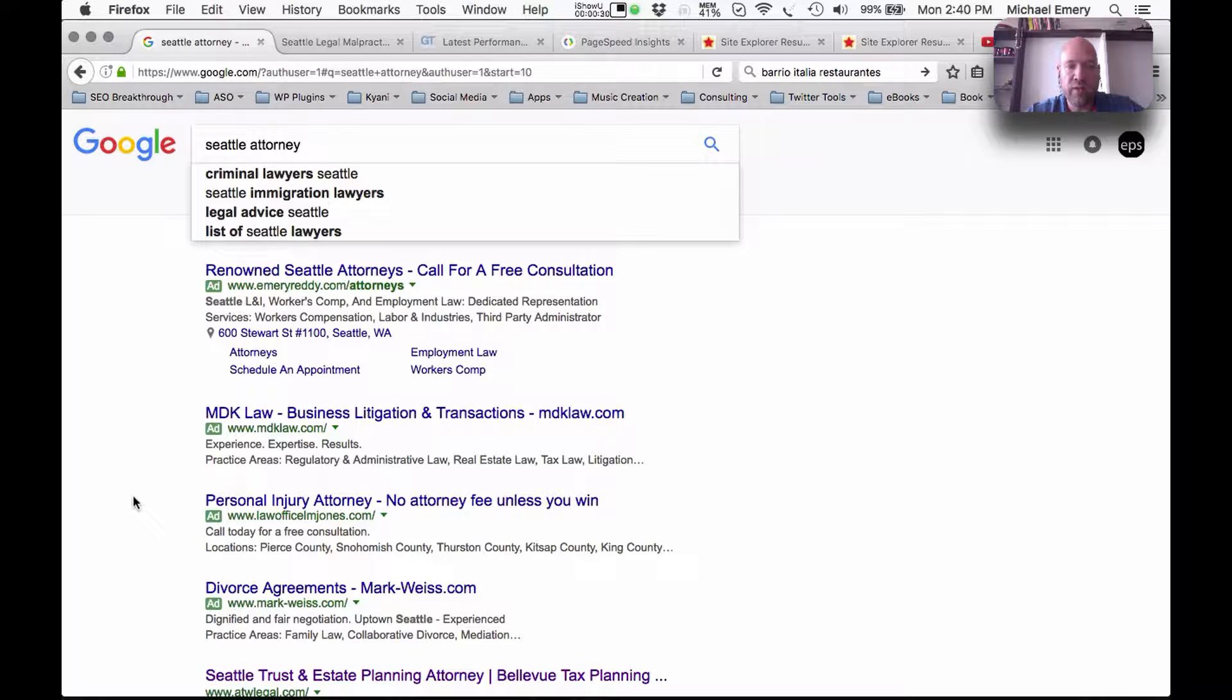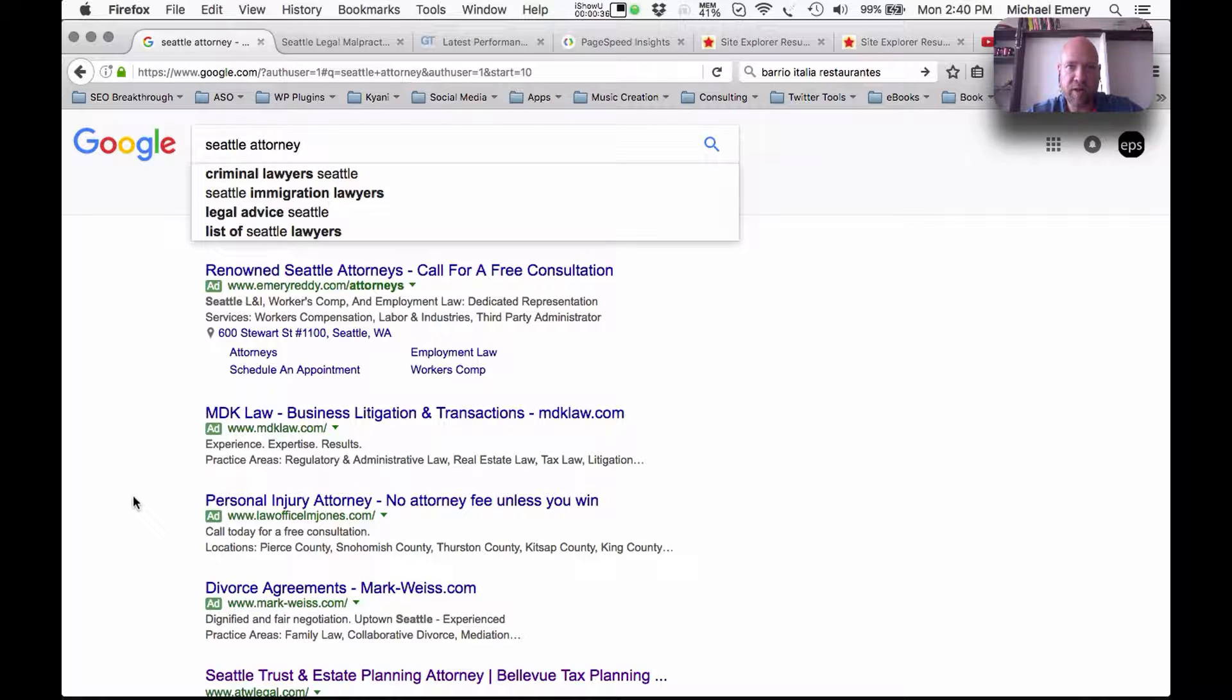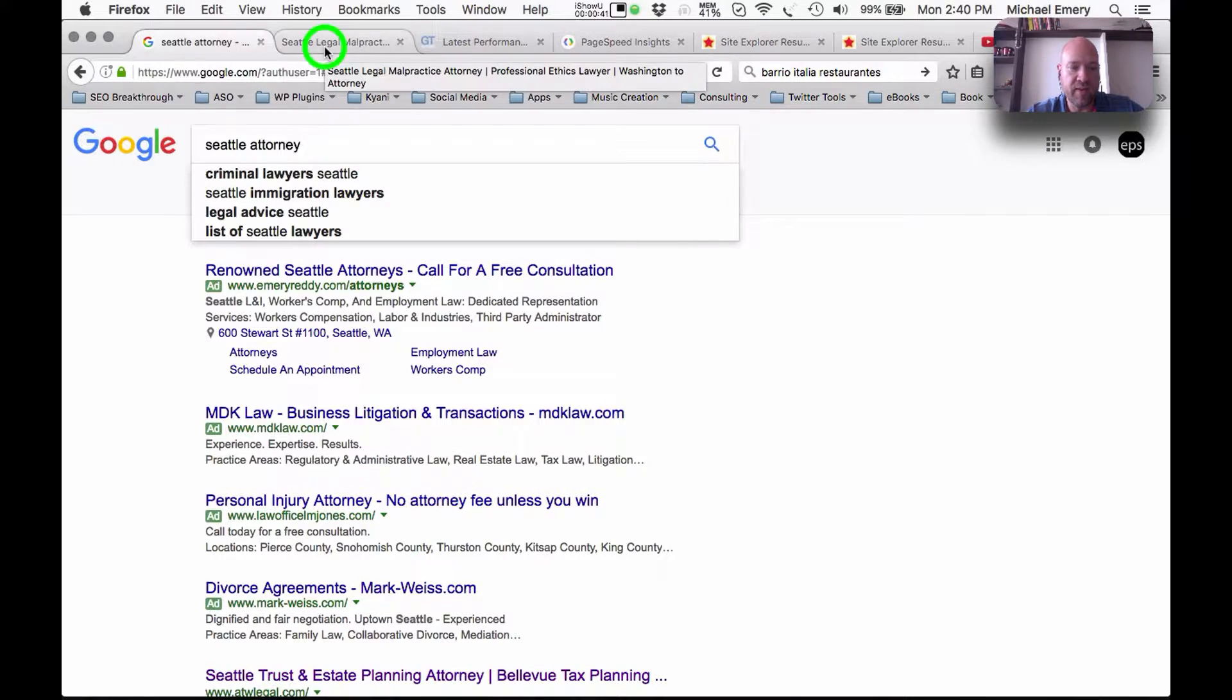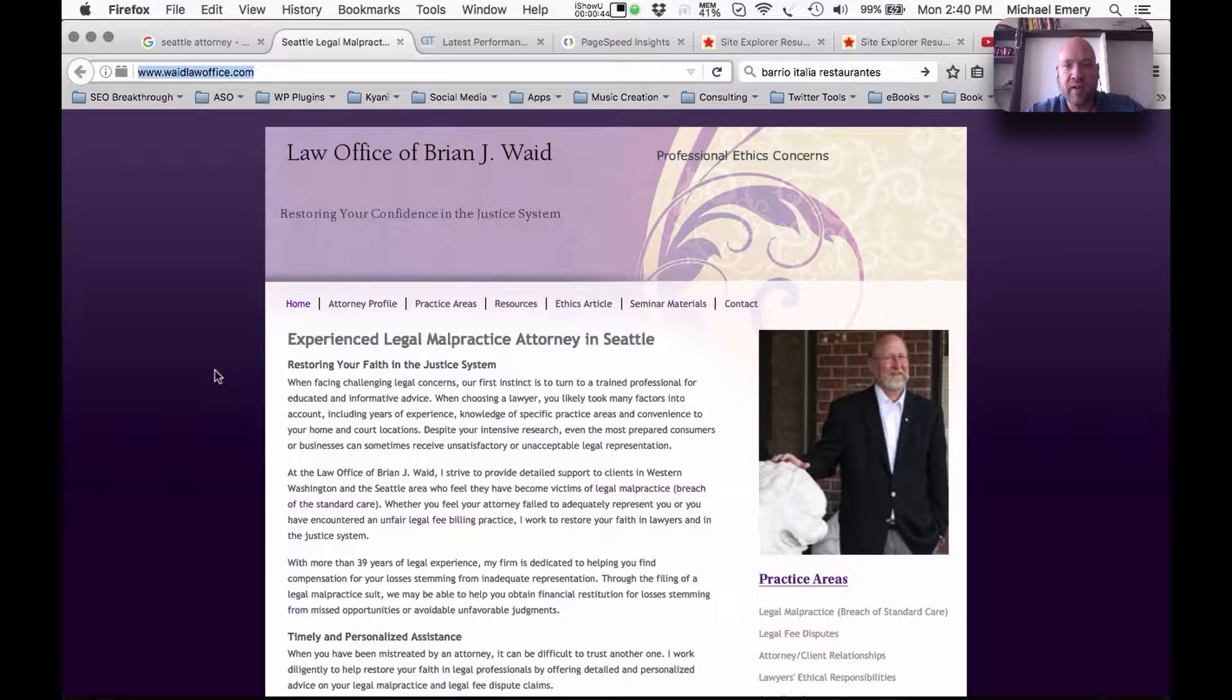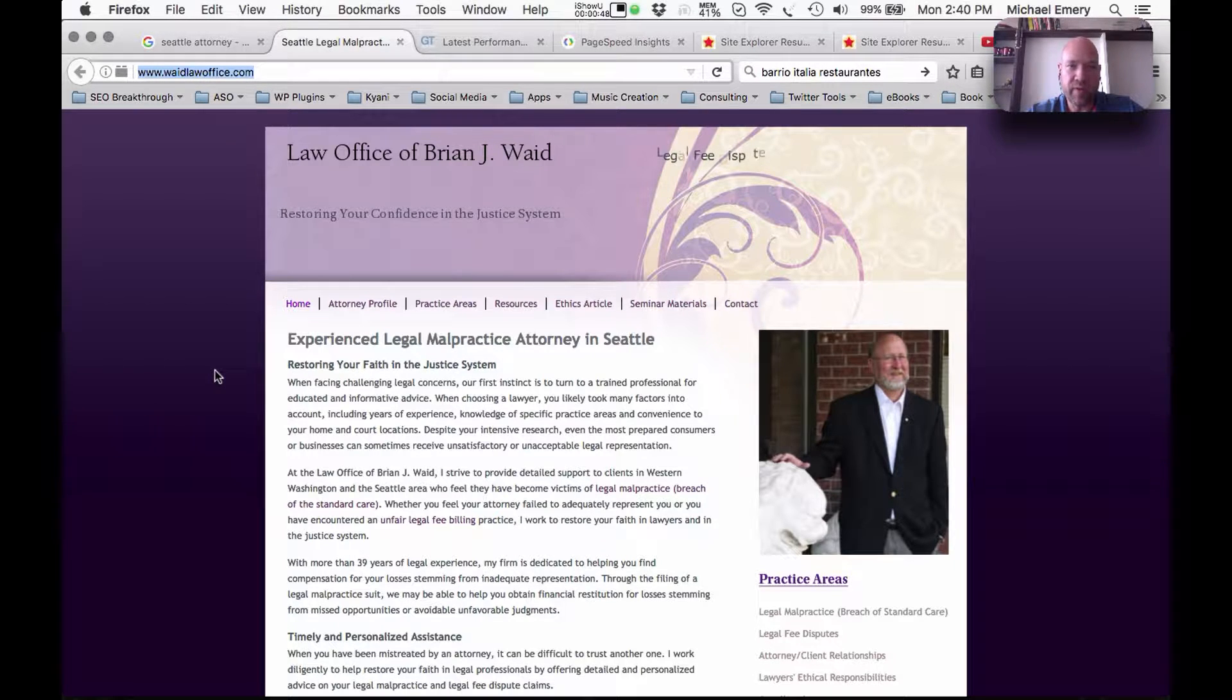The real place to be is the top three positions of Google page one. That's where most of the traffic, the lion's share of the people that are searching for a term on Google like Seattle Attorney are going to go. So we're going to see why is this website in position 12 instead of in position 1, 2, or 3.